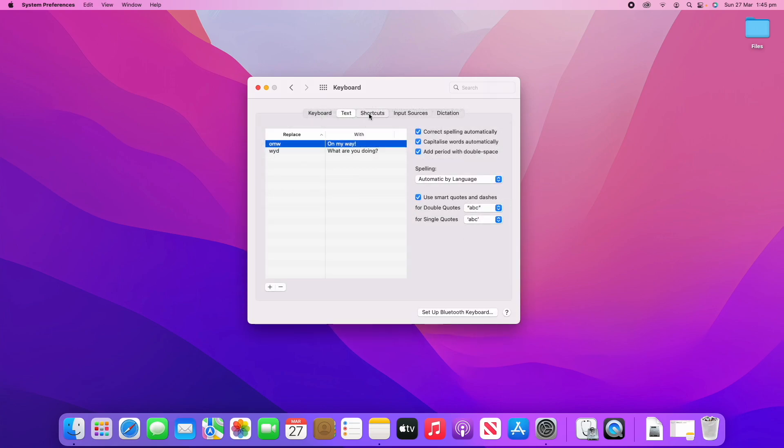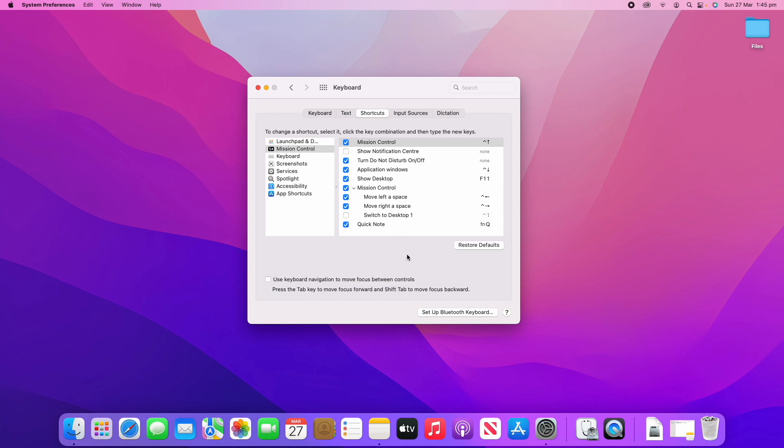The next menu is Shortcuts, and this has a lot of different shortcuts that you can use with your keyboard. Any different key combinations that you might want to use to do something. These are the ones that are on by default here.